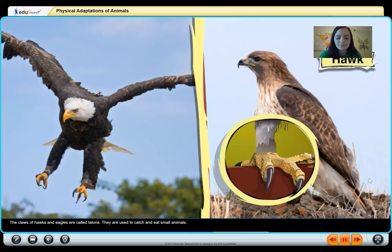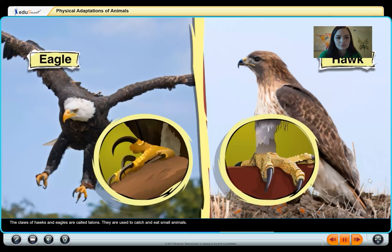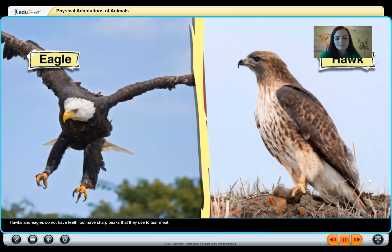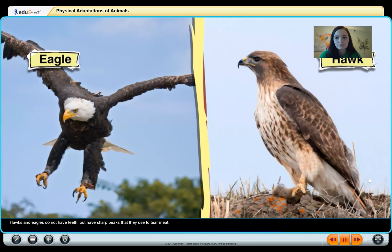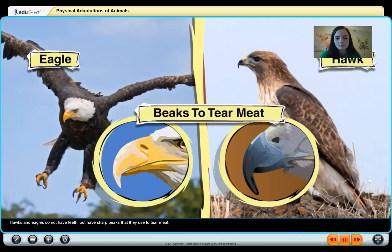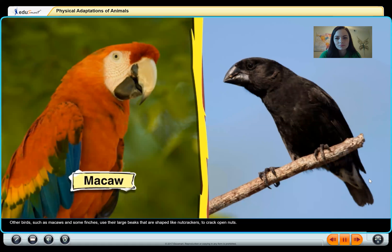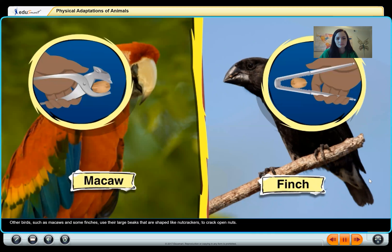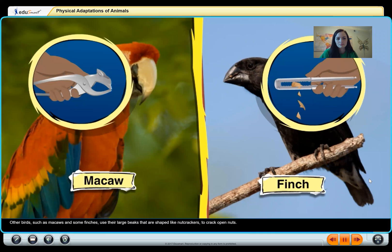The claws of hawks and eagles are called talons, and they are used to catch and eat small animals. Hawks and eagles do not have teeth but have sharp beaks that they use to tear meat. Other birds, such as macaws and some finches, use their large beaks shaped like nutcrackers to crack open nuts.